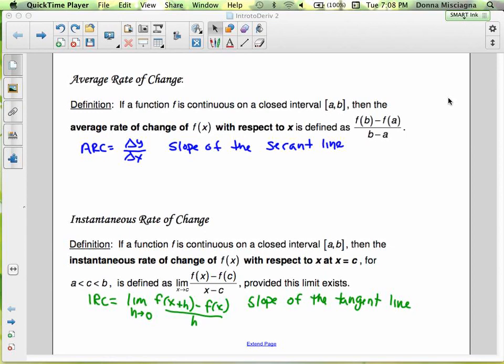I'll start this lesson with a review of what we did in the last lesson. We learned about average rate of change. If a function f is continuous on a closed interval [a, b], then the average rate of change of f(x) with respect to x is defined as f(b) minus f(a) divided by b minus a — the difference in y-coordinates divided by the difference in x-coordinates. Average rate of change is the slope of the secant line, a line that connects two points on the curve.